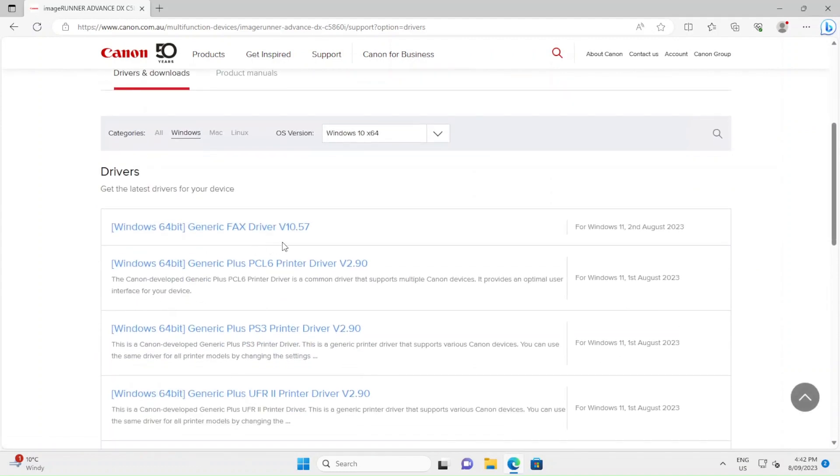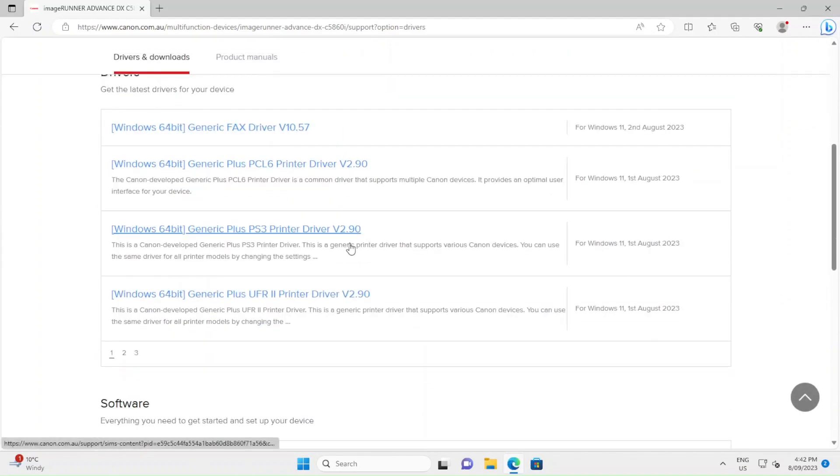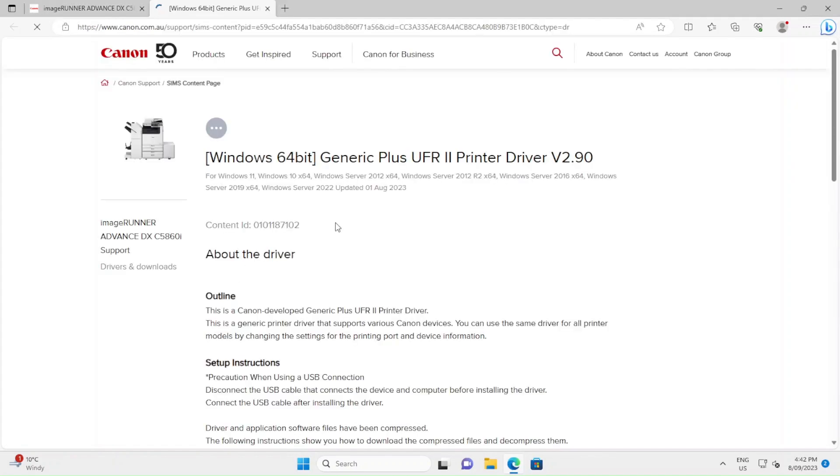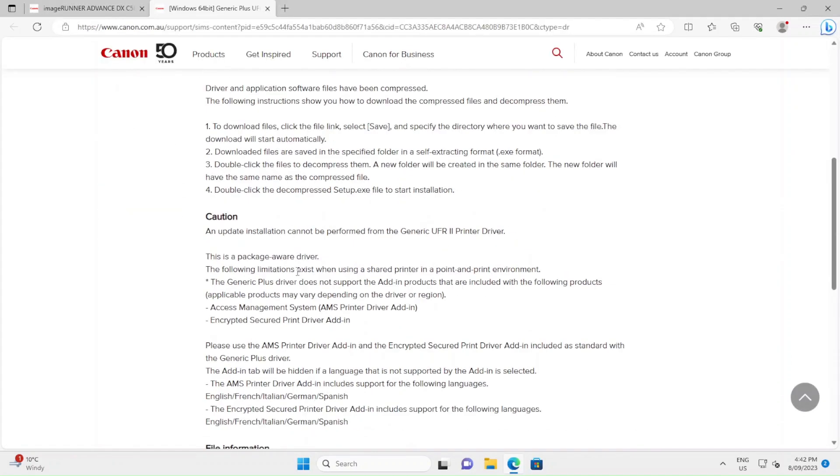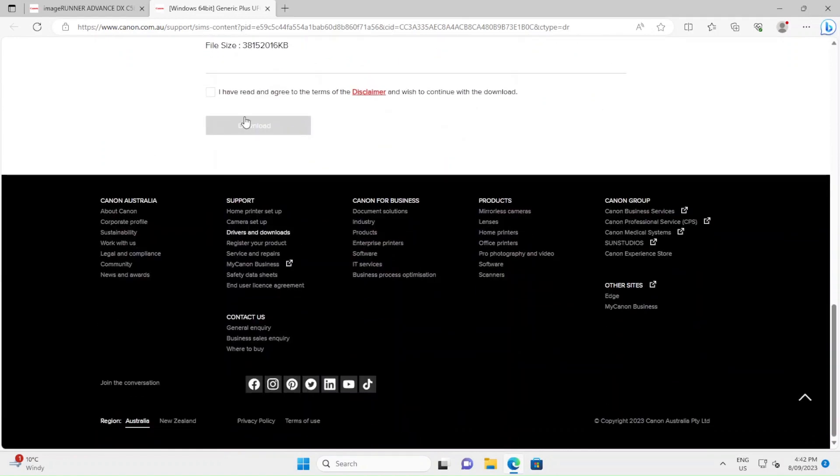Scroll down until you find the Generic Plus UFR2 printer driver. Click on that and then you want to download the printer driver. First you'll have to agree to the terms and conditions.